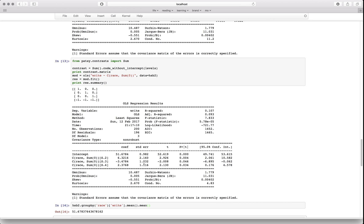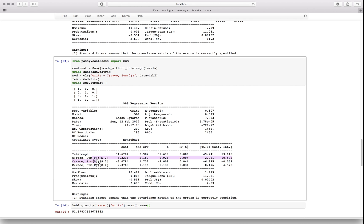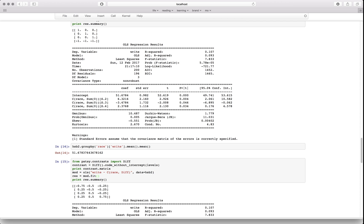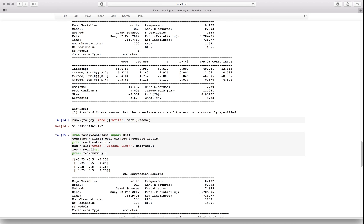We're looking at deviance from the population mean. One small issue: we're missing one of these deviances because, to avoid collinearity, one category must be excluded from the data. So we can't actually test that p-value.